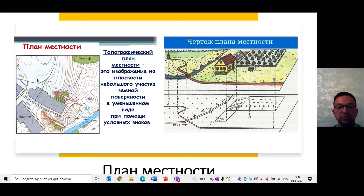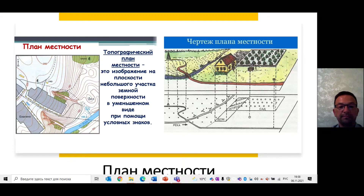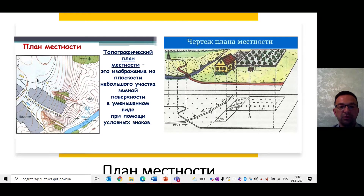На картах есть градусная сетка, на планах – нет. На планах направление на север считается направлением вверх, на юг – вниз, на восток – вправо, на запад – влево. На карте направление север–юг определяют по меридиану, а запад–восток – по параллели. Планы являются очень подробными изображениями местности, вплоть до отдельно стоящего дерева. На картах изображены только большие объекты: крупные реки, озёра, горы, равнины, города. На плане Москвы чётко видны многие улицы, а на карте Москва обозначена лишь звёздочкой.